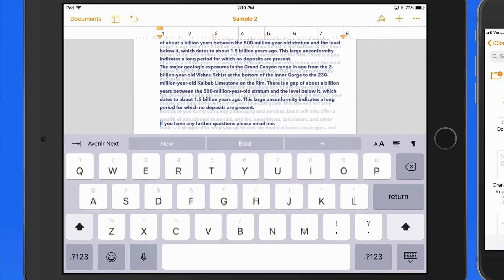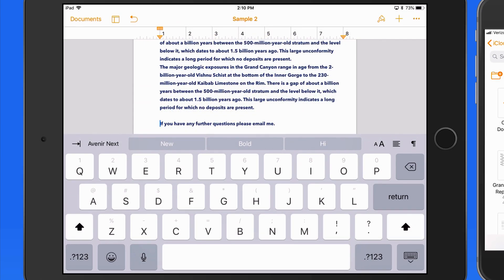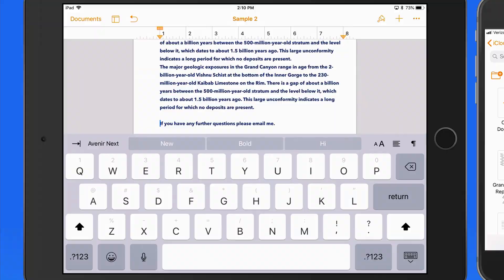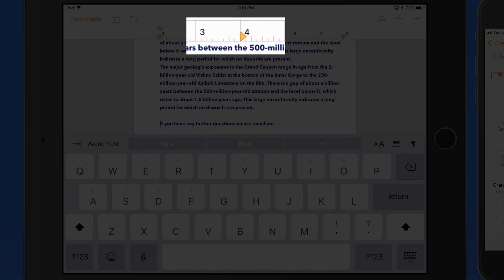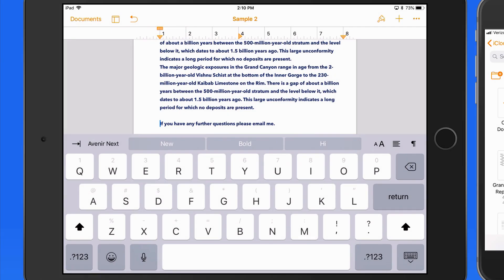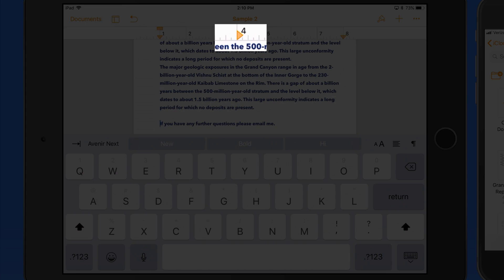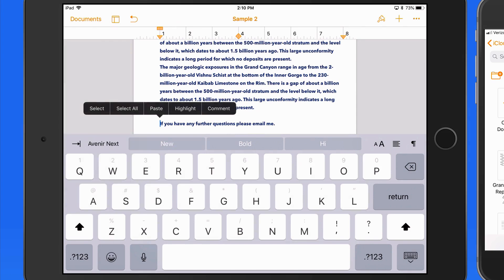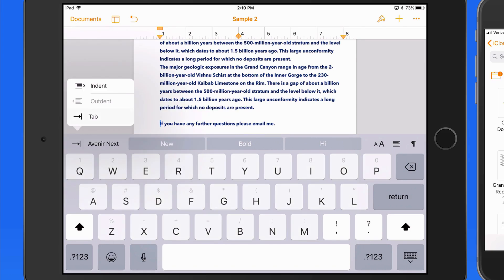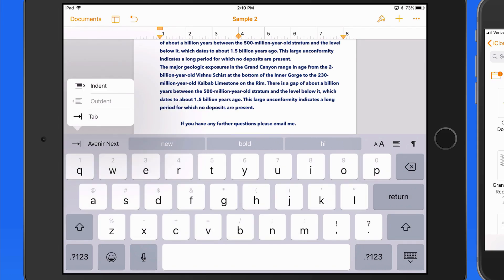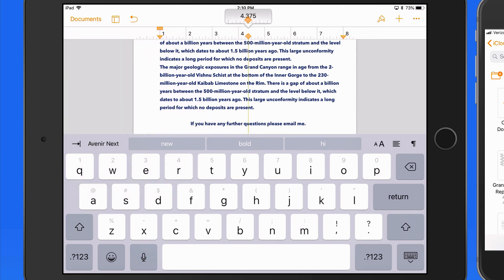Now let's move down to the last line of the document. When I single tap on the ruler, a new left-align tab is added. Double tap, and that changes to a centered tab. Now if I tab over, the line's going to be centered on that tab. Move the tab, and the line moves with it.